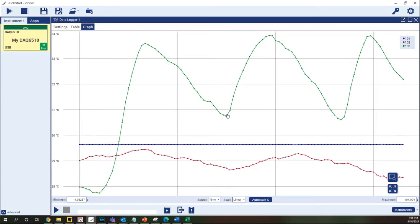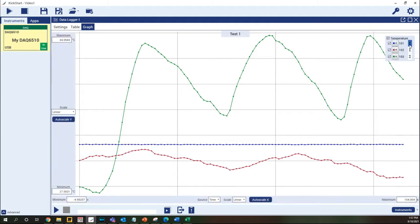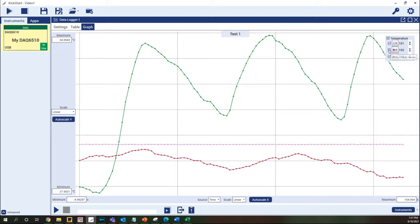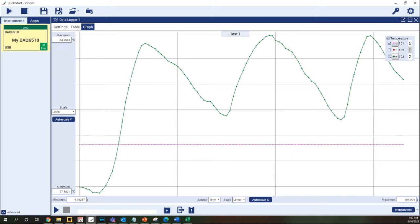Hovering over the top of the graph a title can be added to label your test. In the top right corner we see the legend for the graph. Hovering over the legend expands it to show the full features. Here we can edit the colors used for the data and control what data is graphed by selecting or deselecting the check boxes on the left.